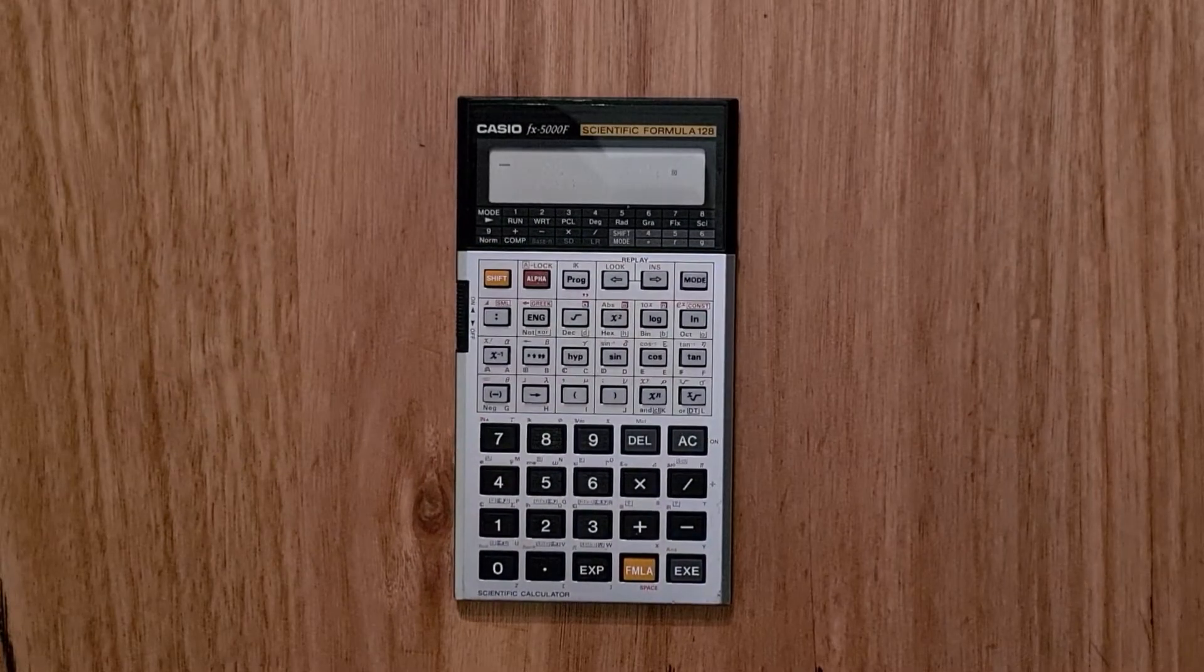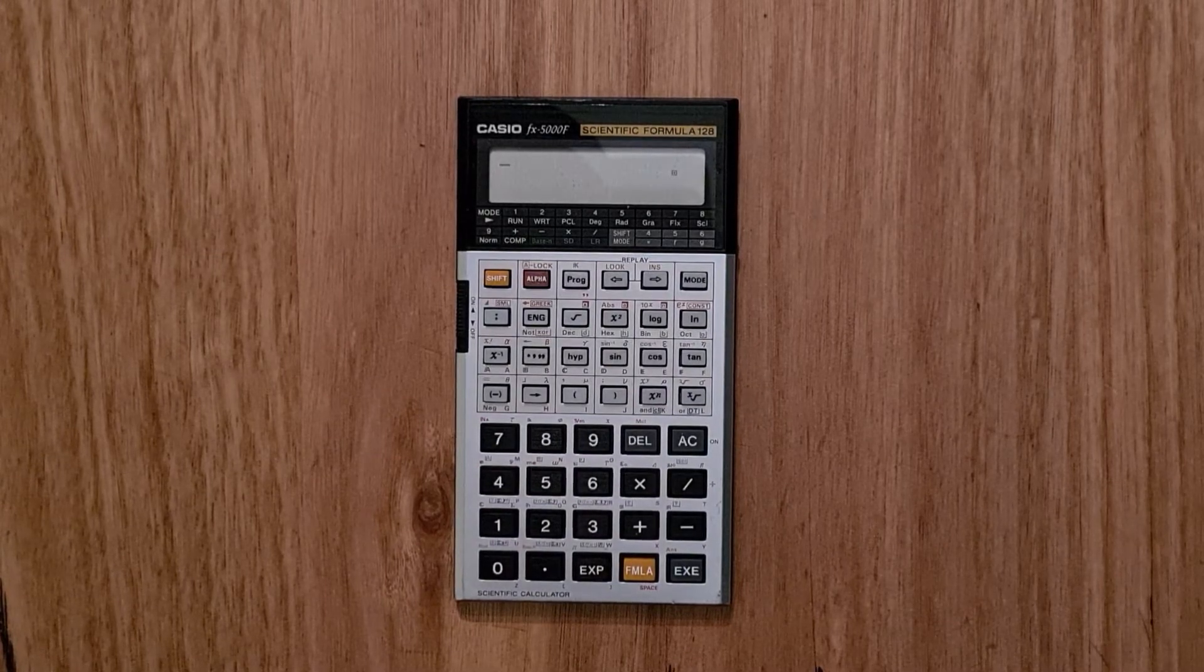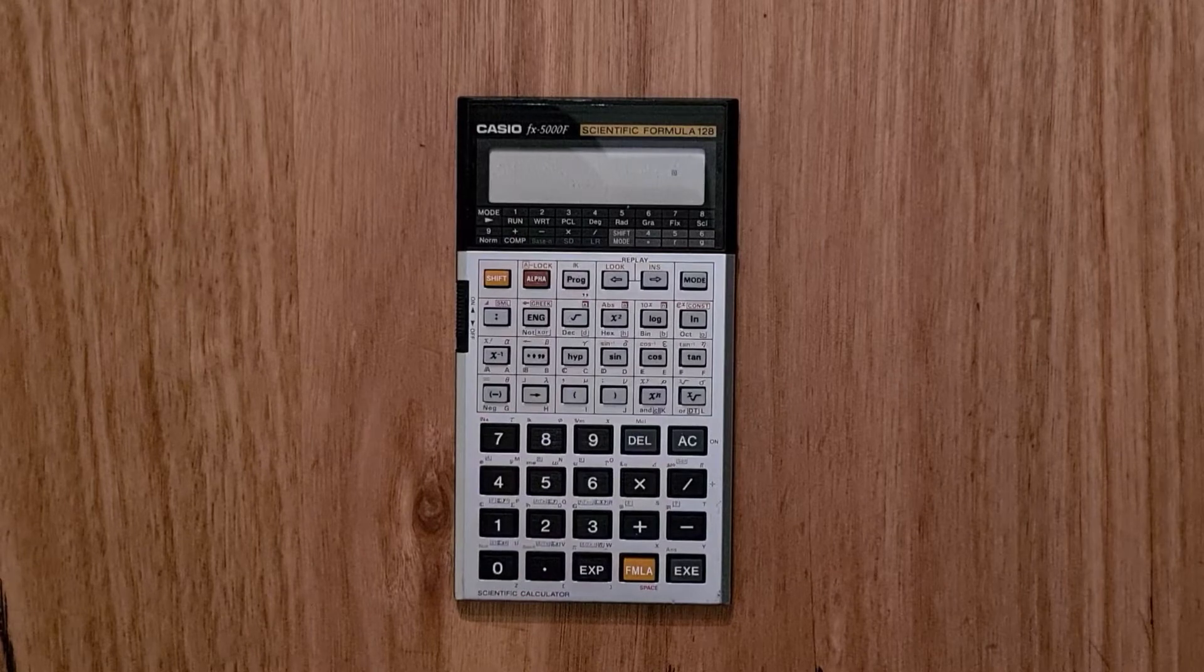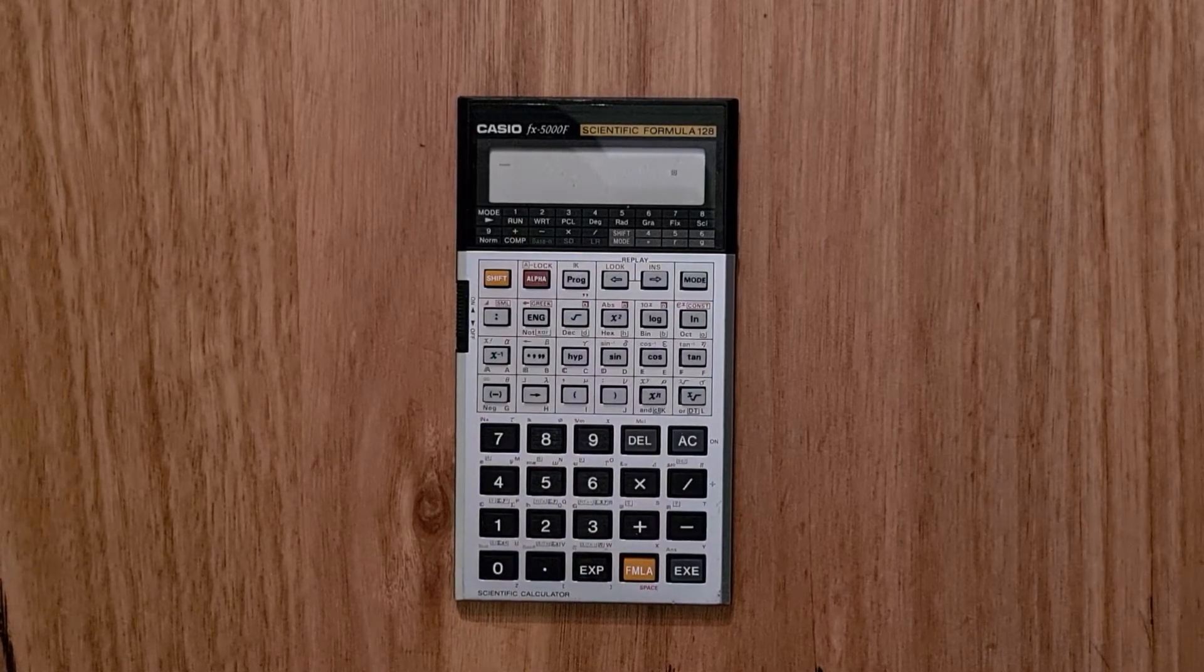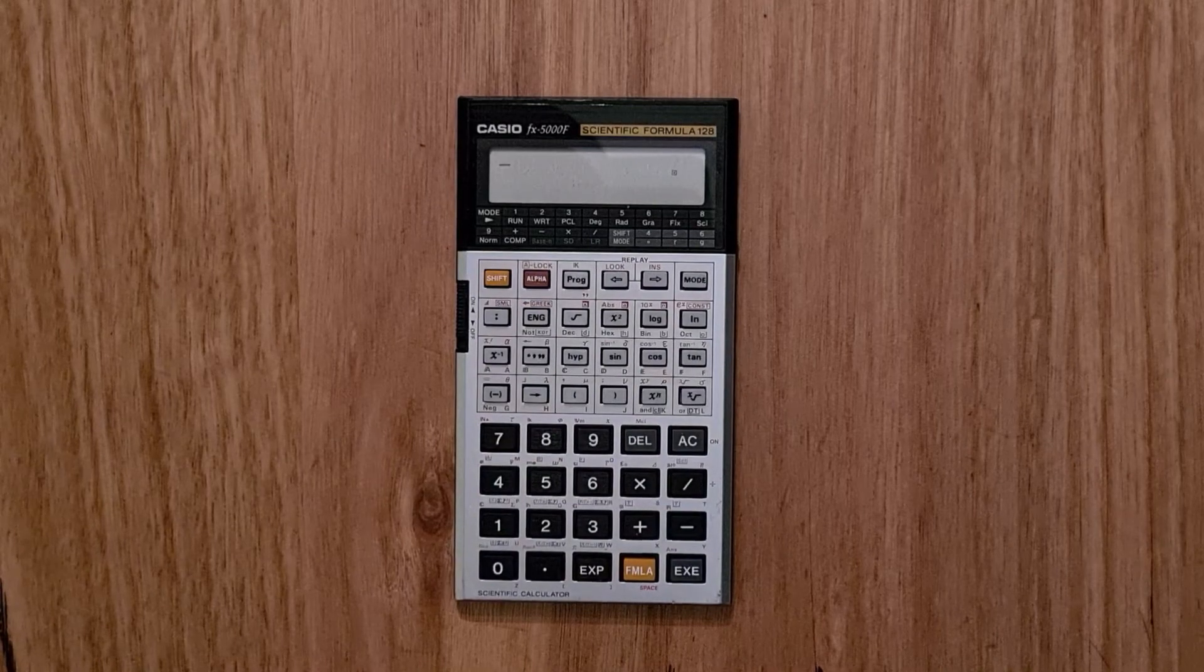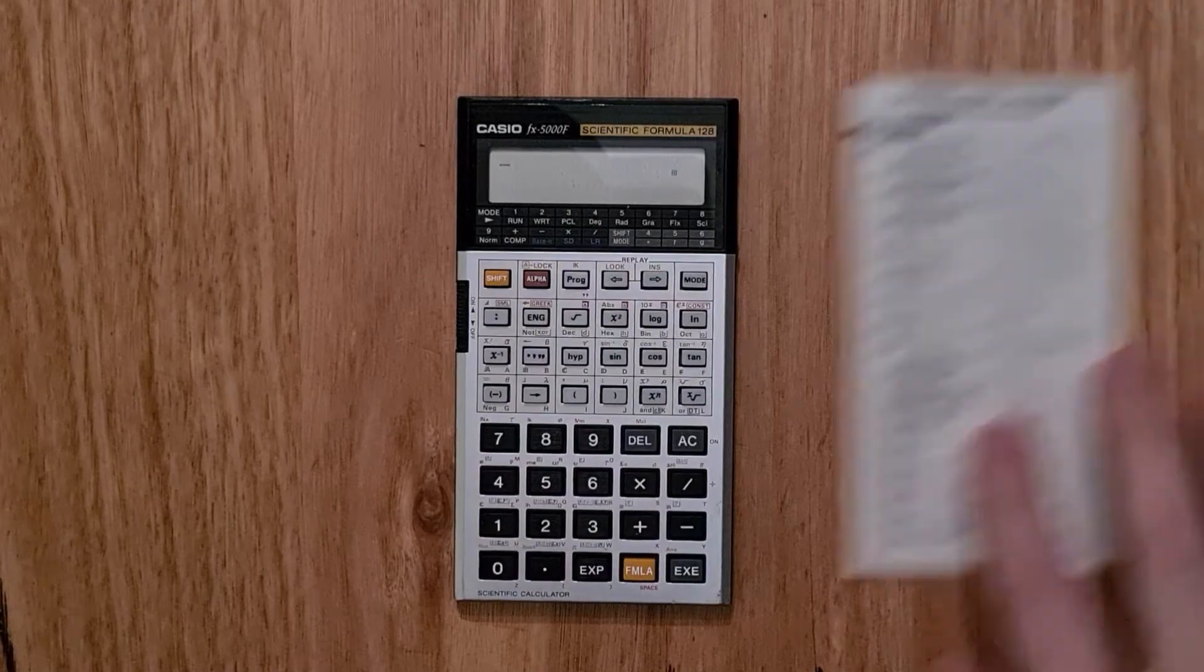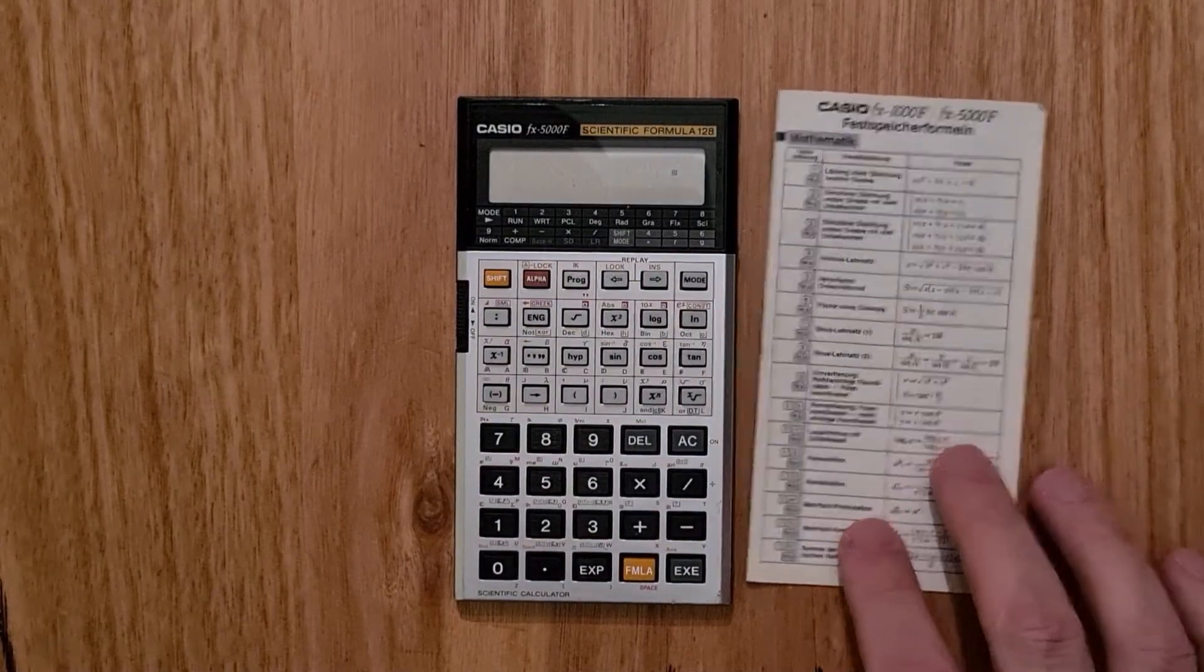The really unique feature of the 5000F is its ability to retrieve and evaluate 128 formulas from mathematics, physics, electronics, stats and mechanics. And the way this works is quite straightforward. You just type in the number of the formula you're interested in and hit the formula key. And the insert booklet describes each of the formulas.